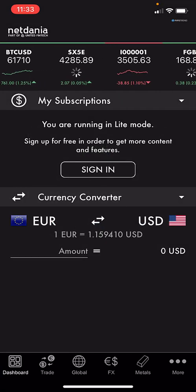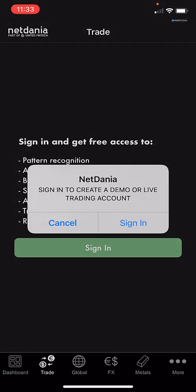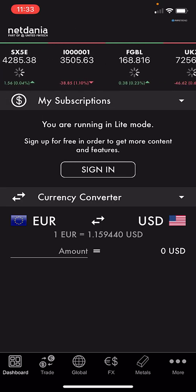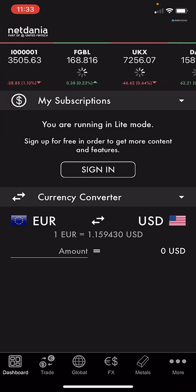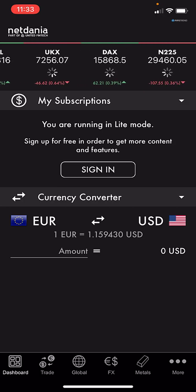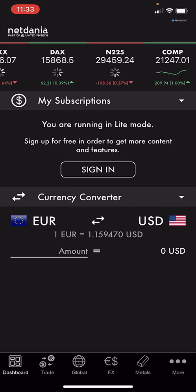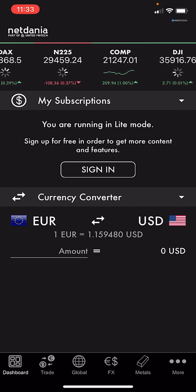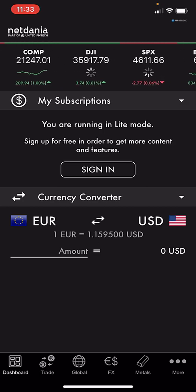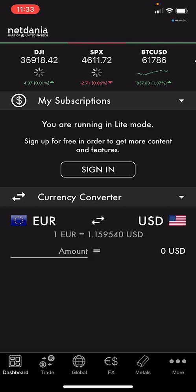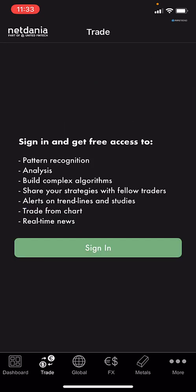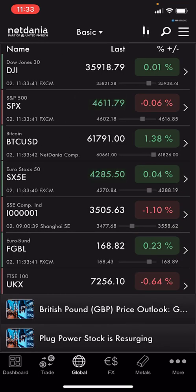Hello everyone. In this video we will talk about an interesting thing: the NetDania chart platform. It's a kind of charts and financial market data, and it's important for every trader to know about it, whether in foreign exchange, stock markets, or other areas. It will be a very good addition to a trader's information.